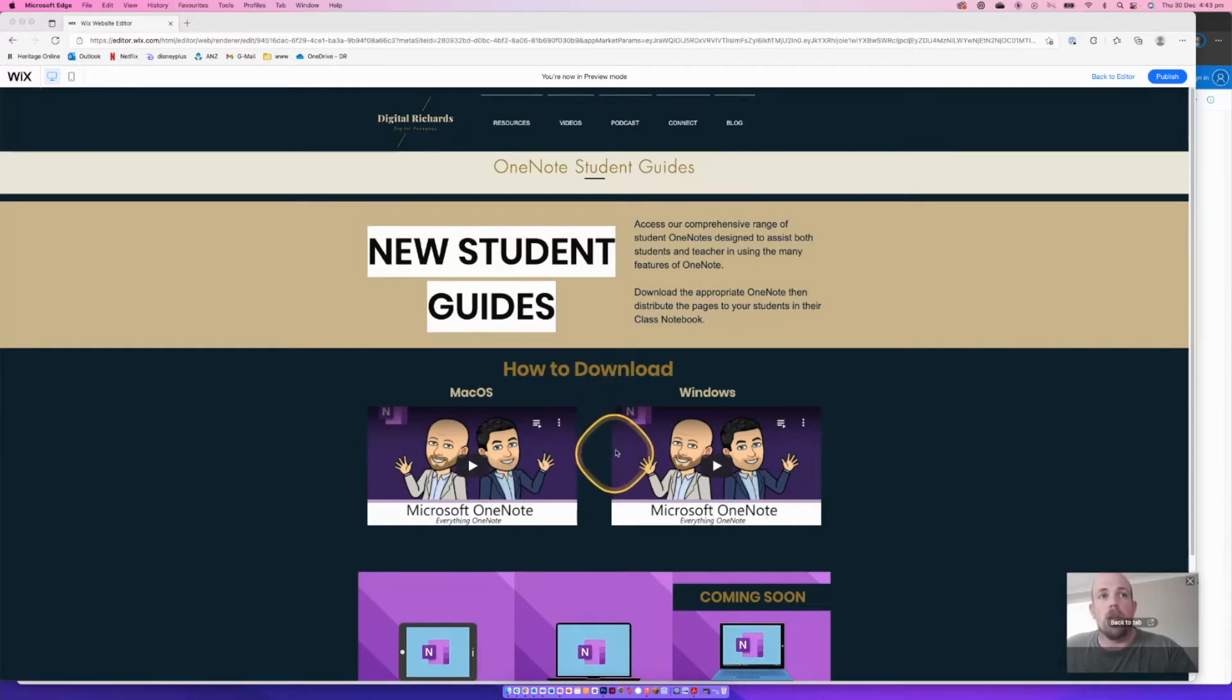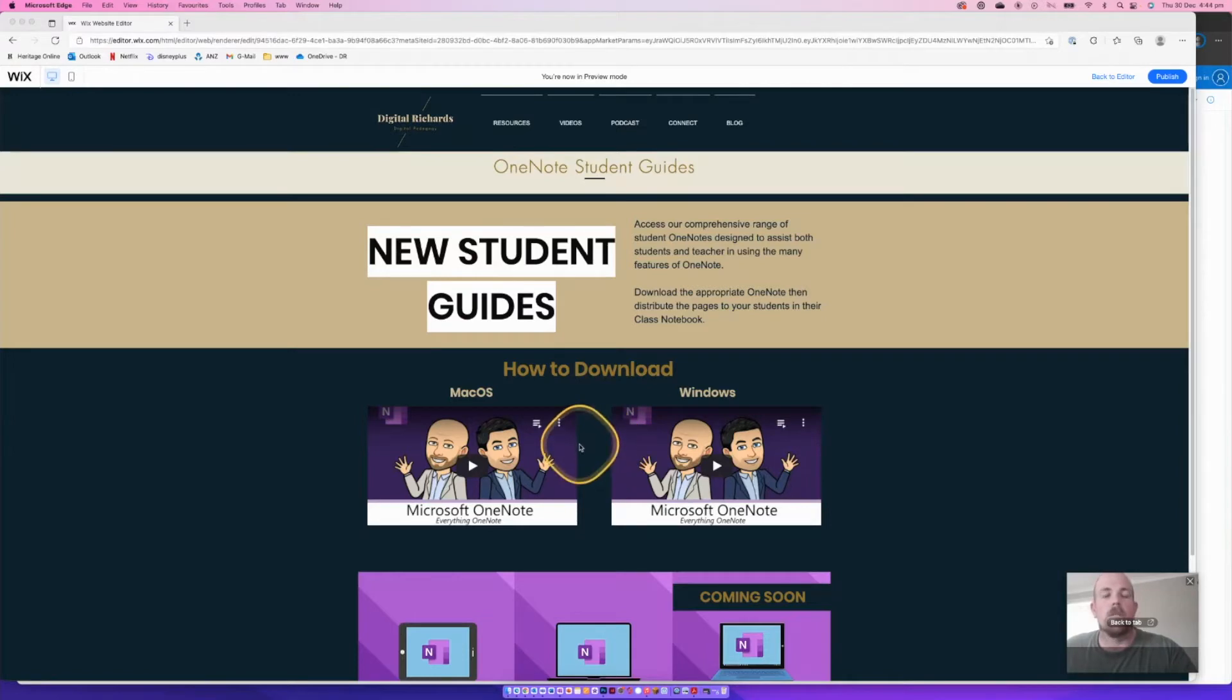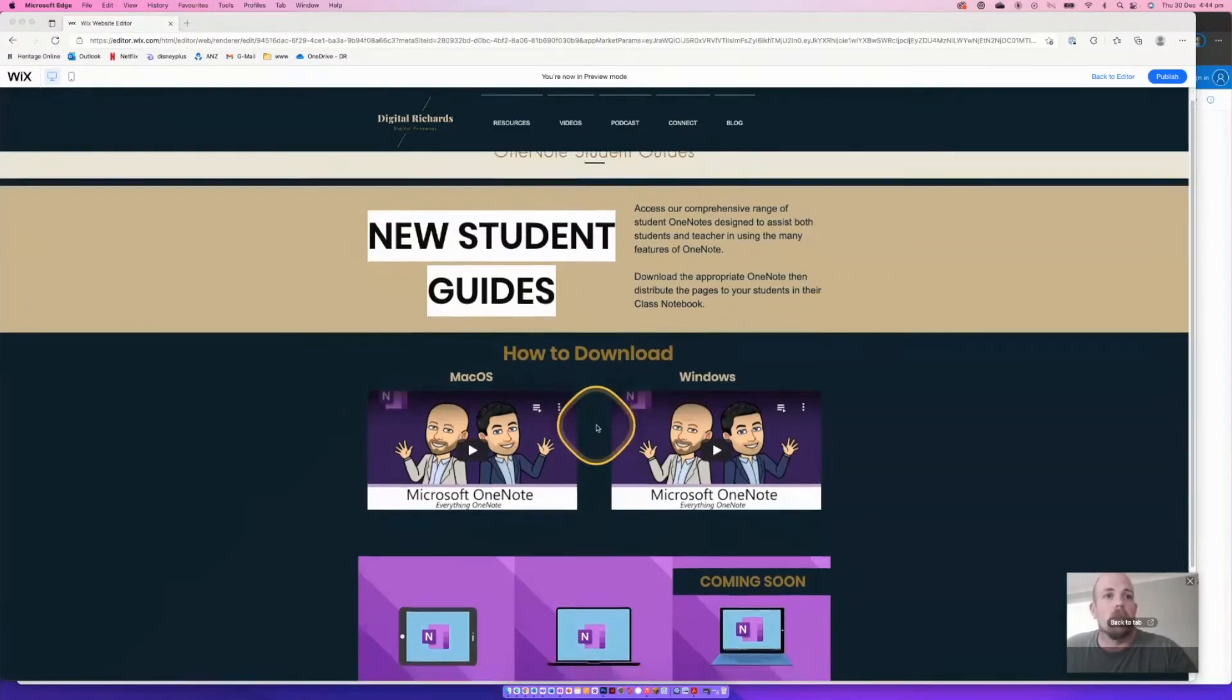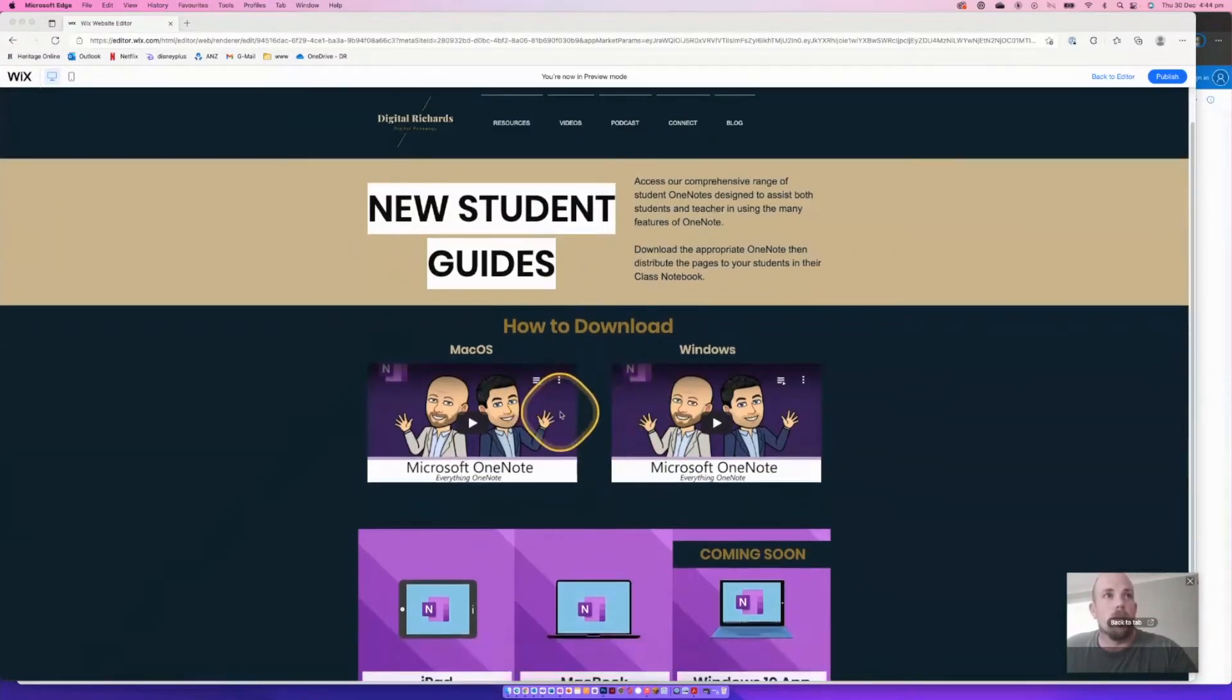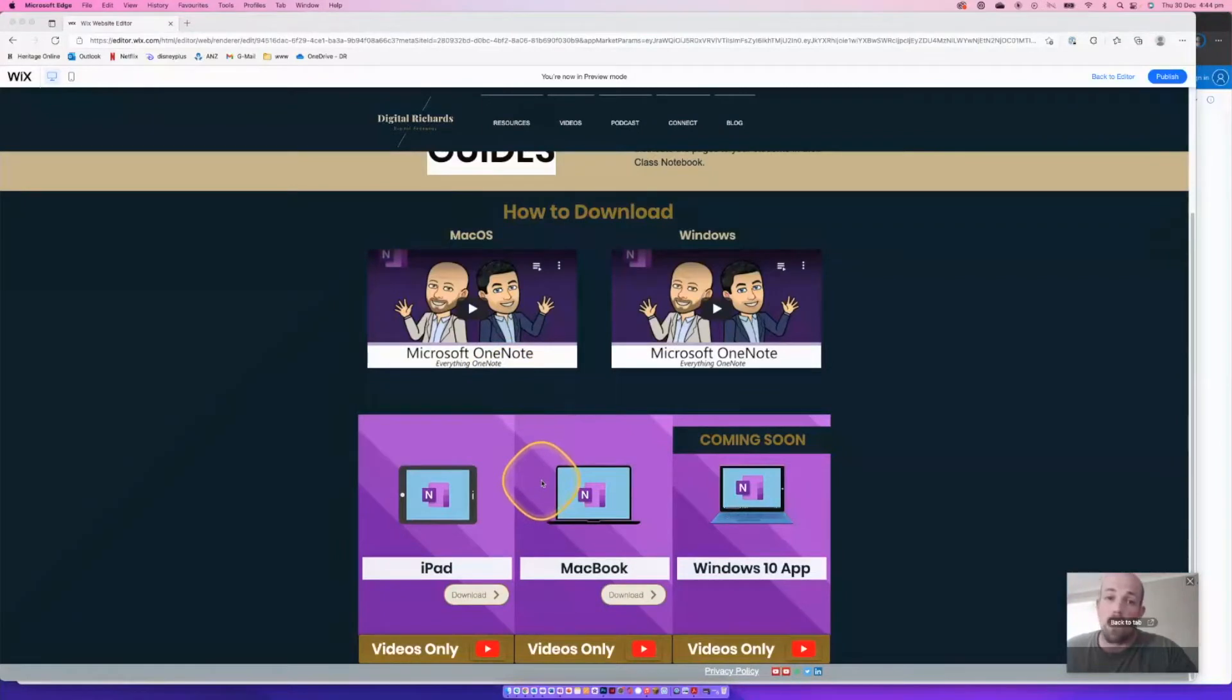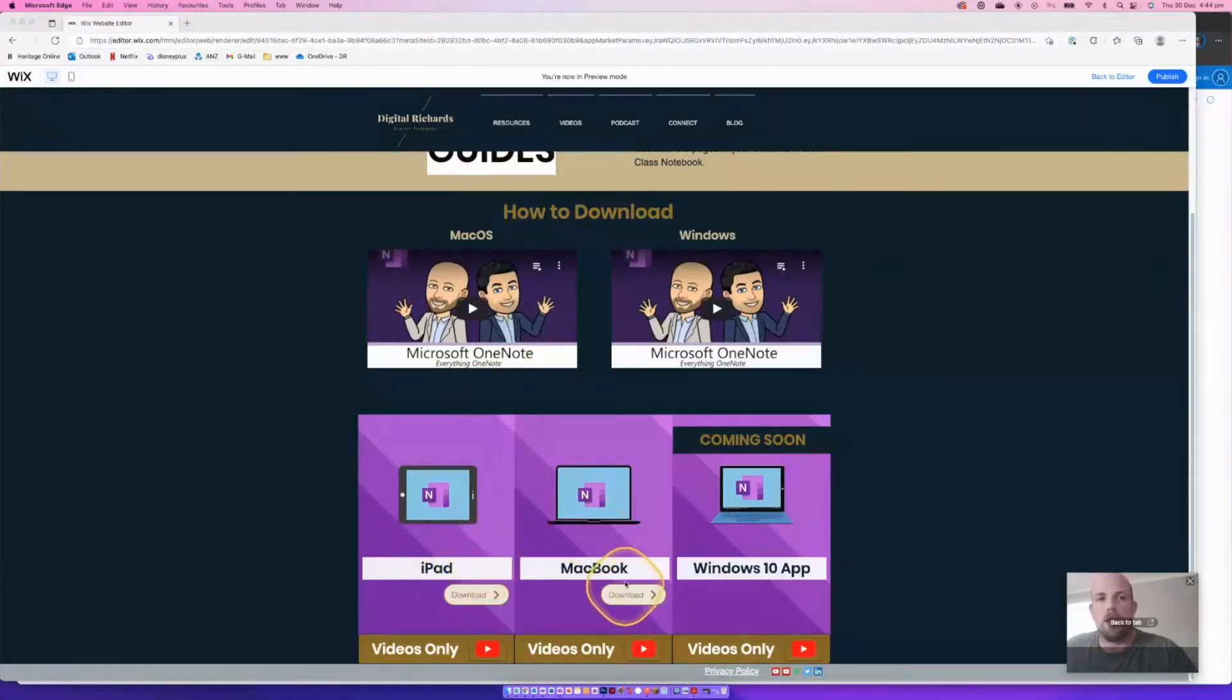So let's do it as an example and you might have come across this before with a different OneNote on a Mac and really struggled to load it. So we're going to have a look here. This is these here. I'll put the link to these as well if you're interested in these student guides. But I've got this ability here to download this Mac version.